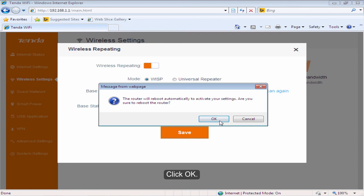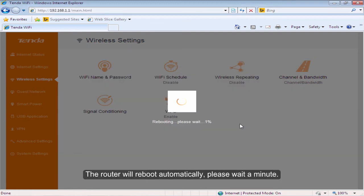Click OK. The router will reboot automatically. Please wait a minute.